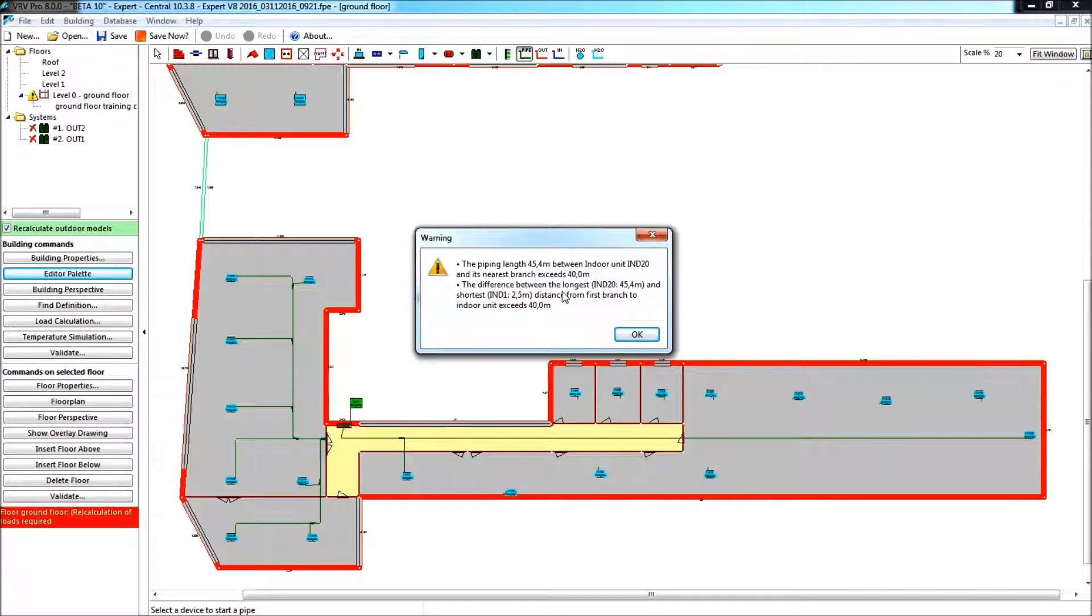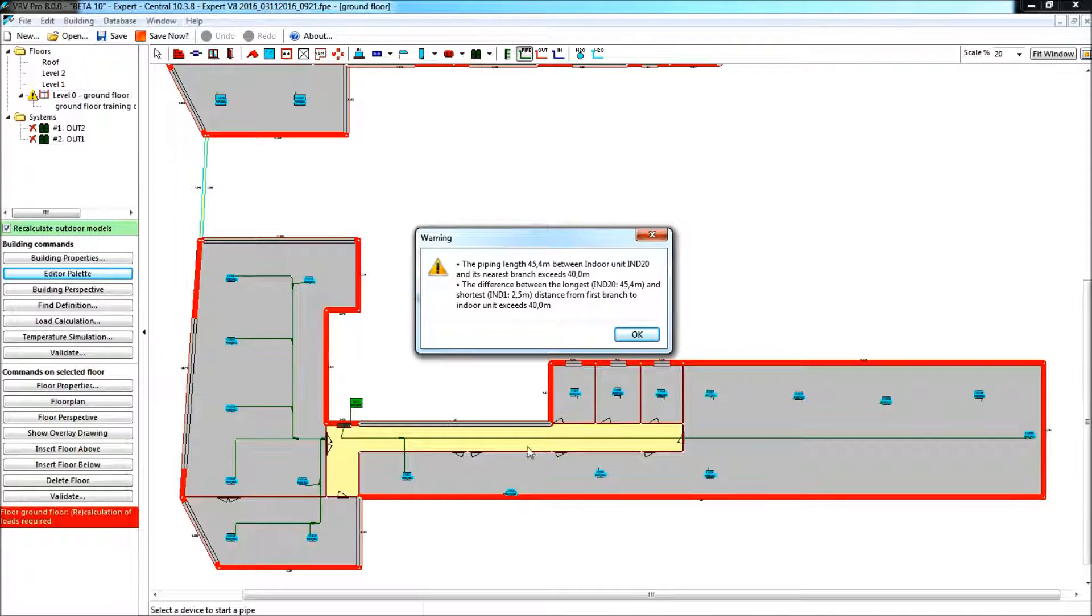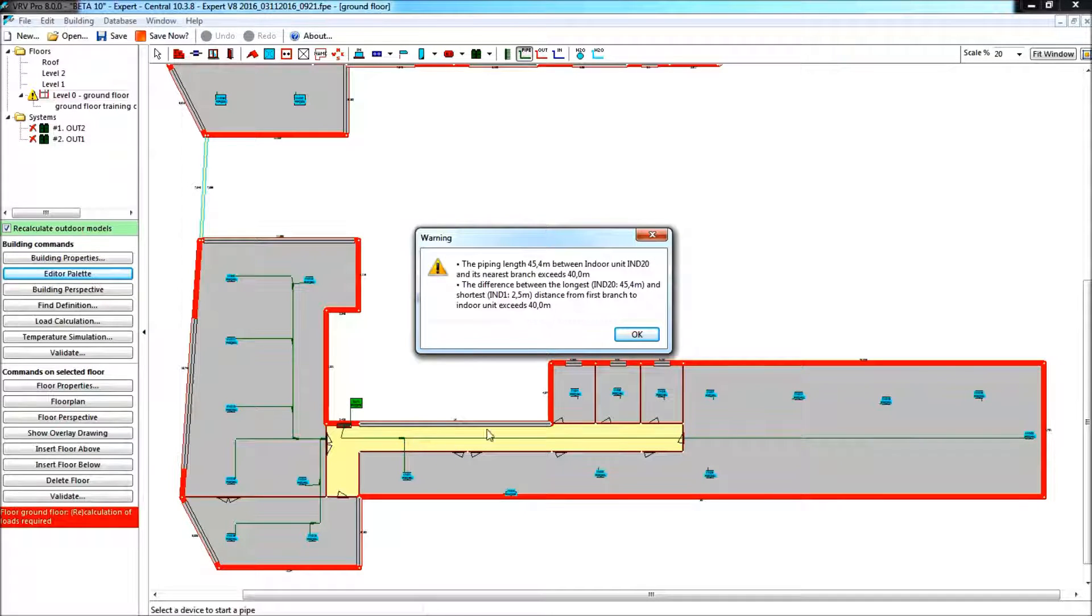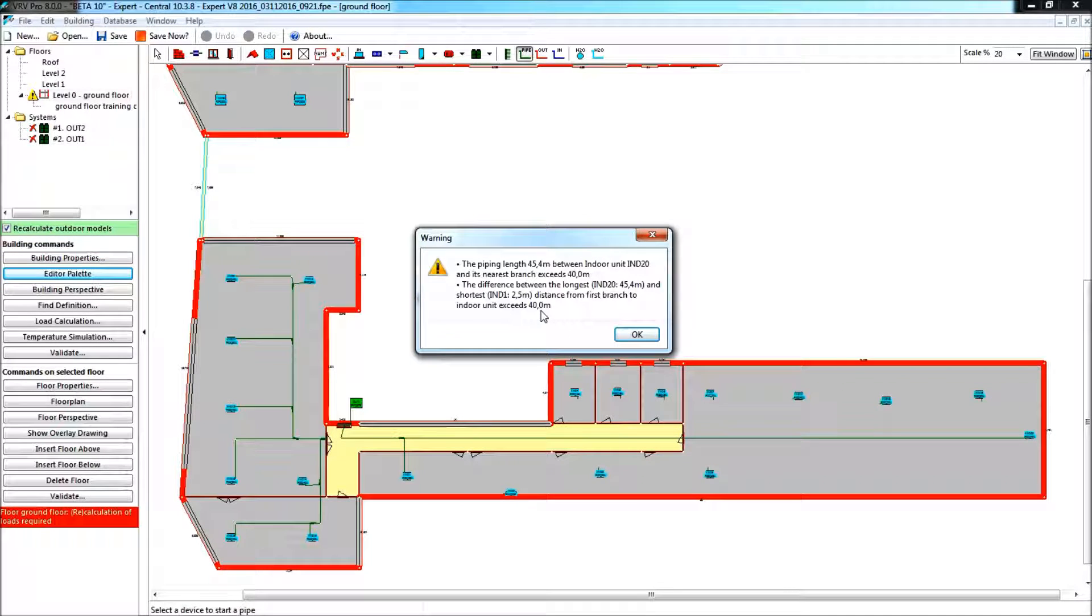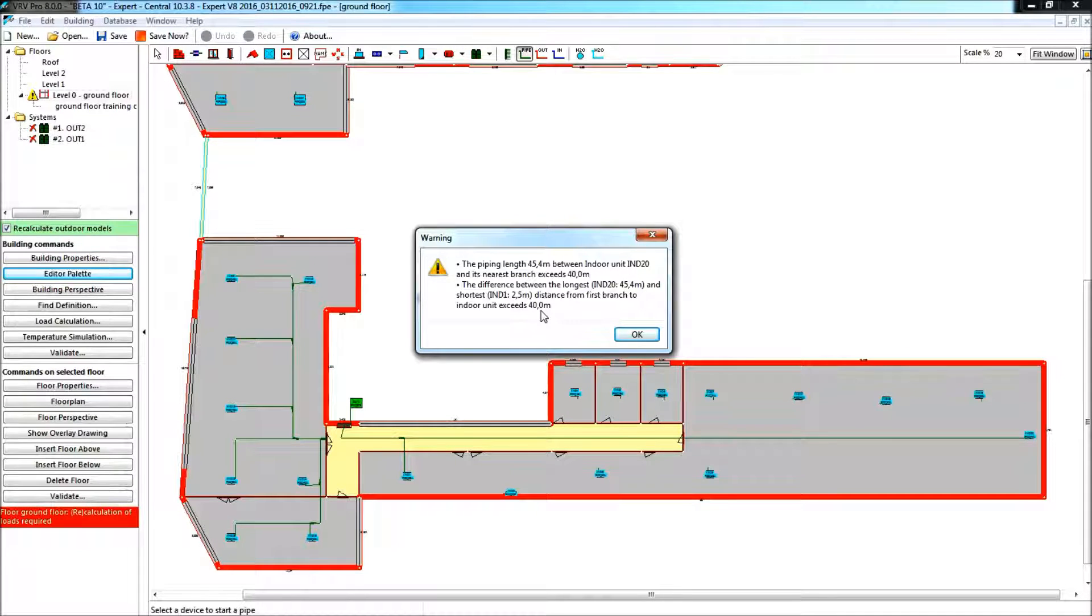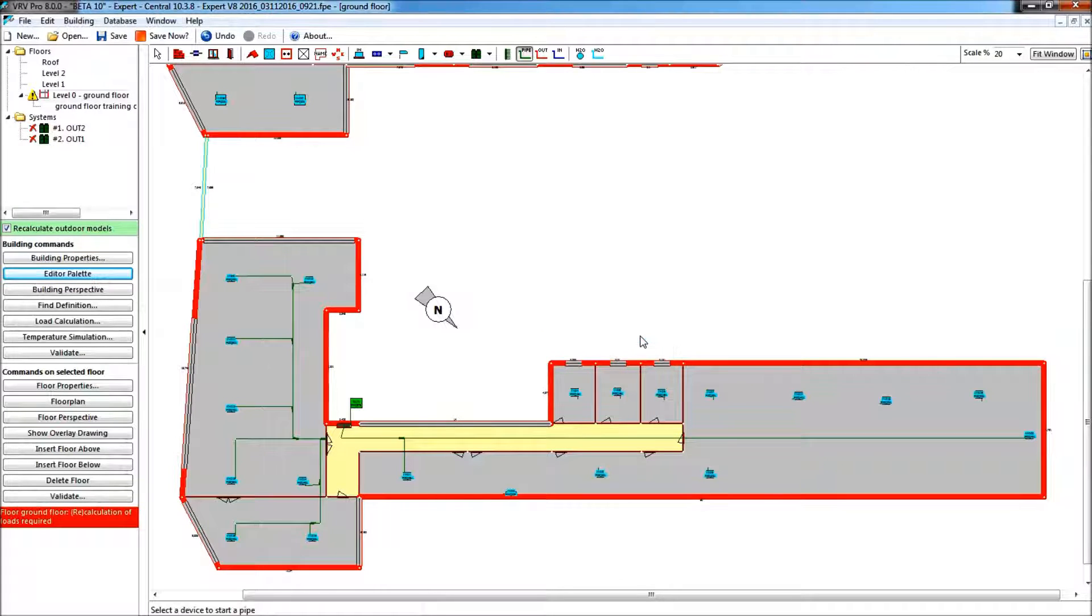But then the second rule, the golden rule, longest minus shortest, the longest is 45.4, that is that stretch, and the shortest is 2.5 meters. Well, the difference cannot be more than 40 meters. It can, but then it will have some consequences, that we will have to resize the intermediate piping. This is an interesting information.